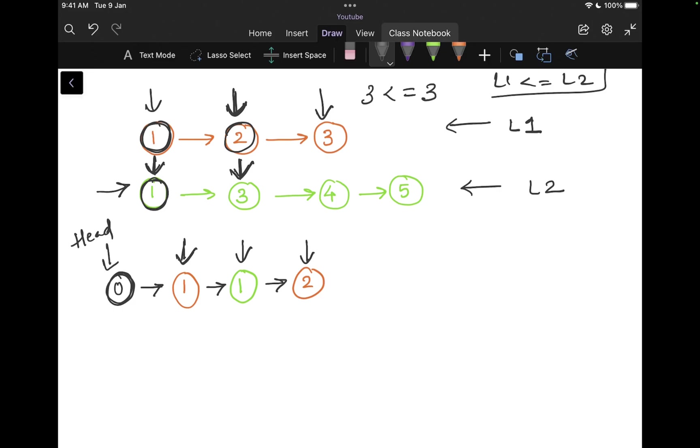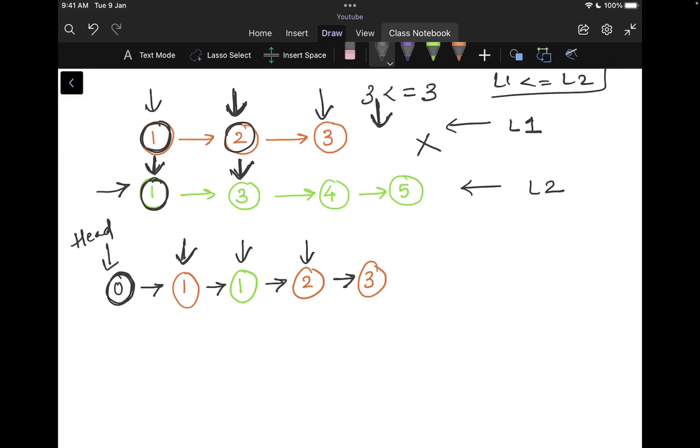Again, I will check. Is my three less than or equal to three? Yes, it is. Three is less than or equal to three. So I will add that to my result. Then I will try to increment it. Since it is the end of the list, this while loop is going to stop here and I'm going to increment my head.